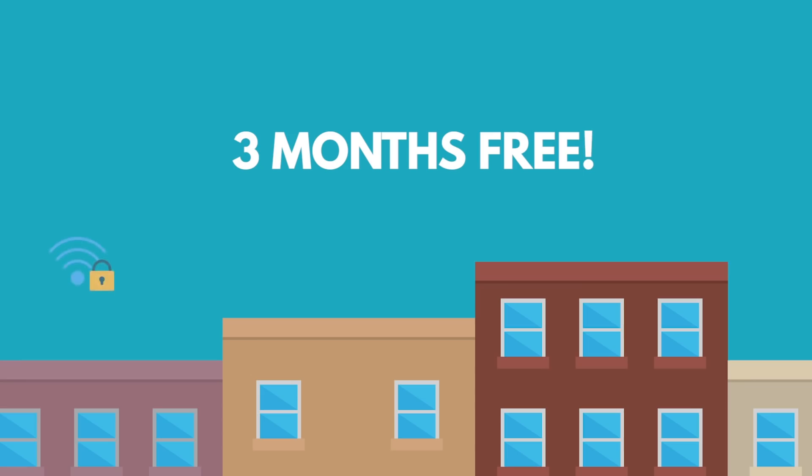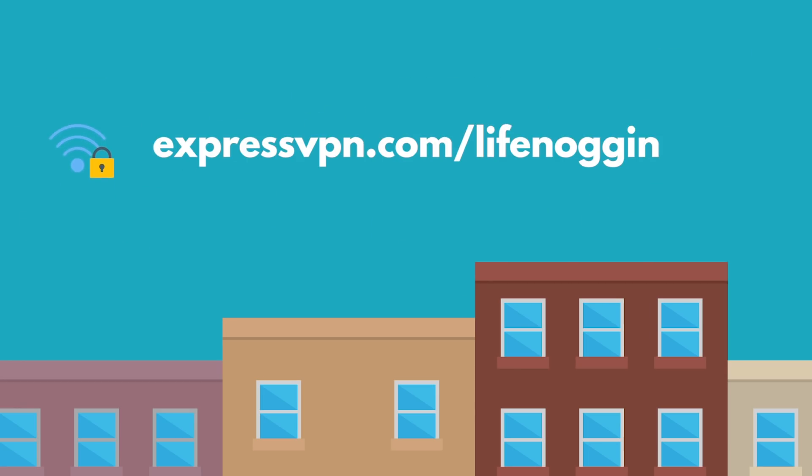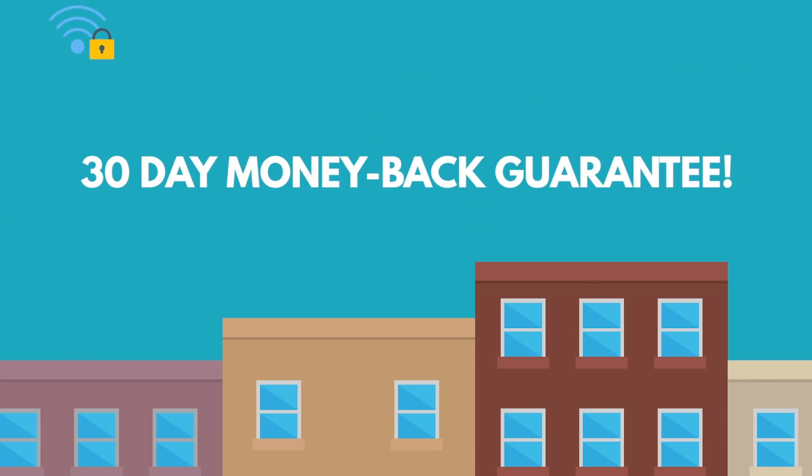You can get 3 extra months free with a 12 month subscription by clicking the first link in the description below. It's just less than $7 a month with a 30 day money back guarantee.